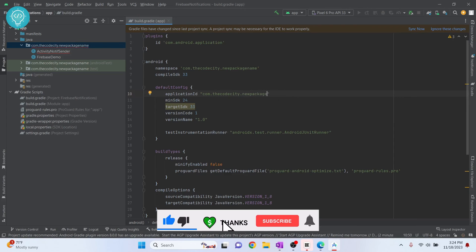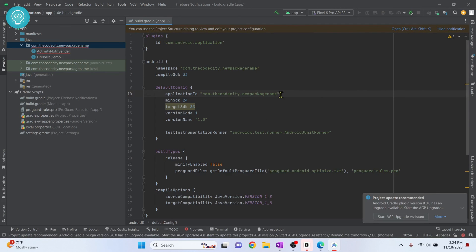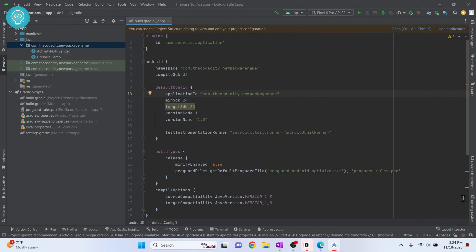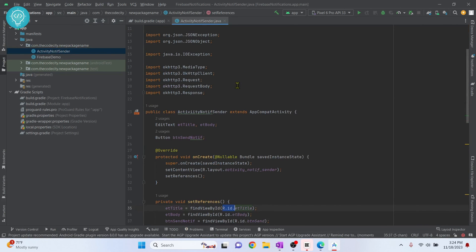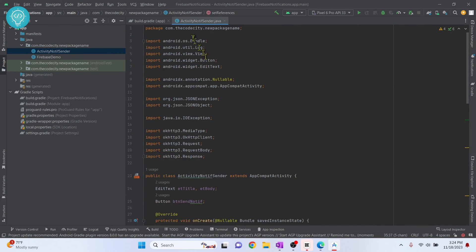Change the application ID to the new package name as well, then click 'Sync Now'. Your changes will be synced, and once syncing completes, you can go to your activities and the error is also gone.